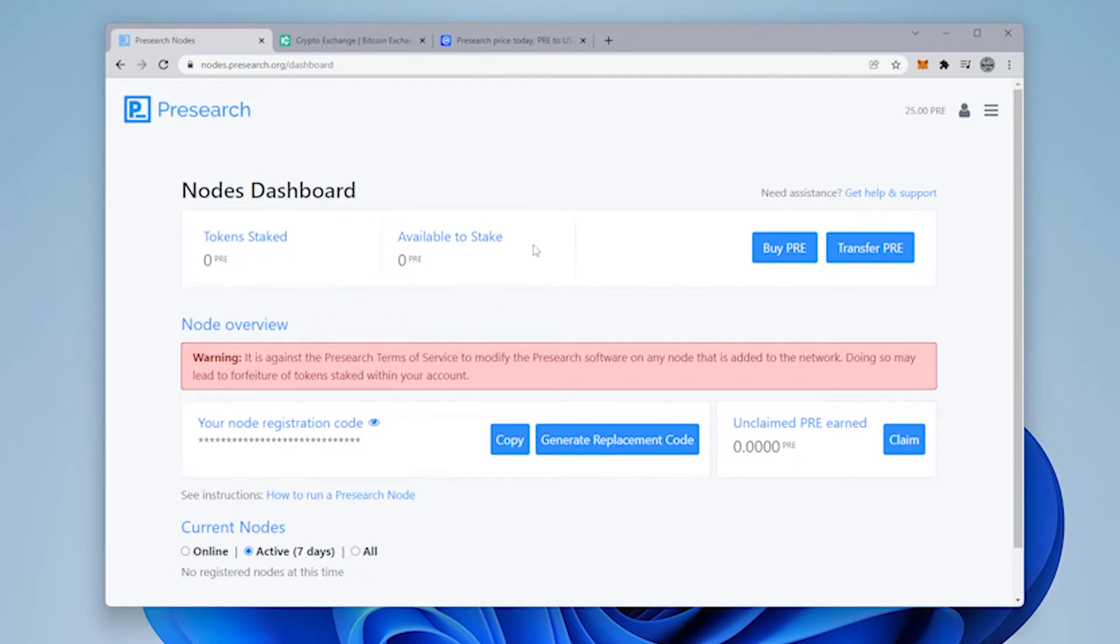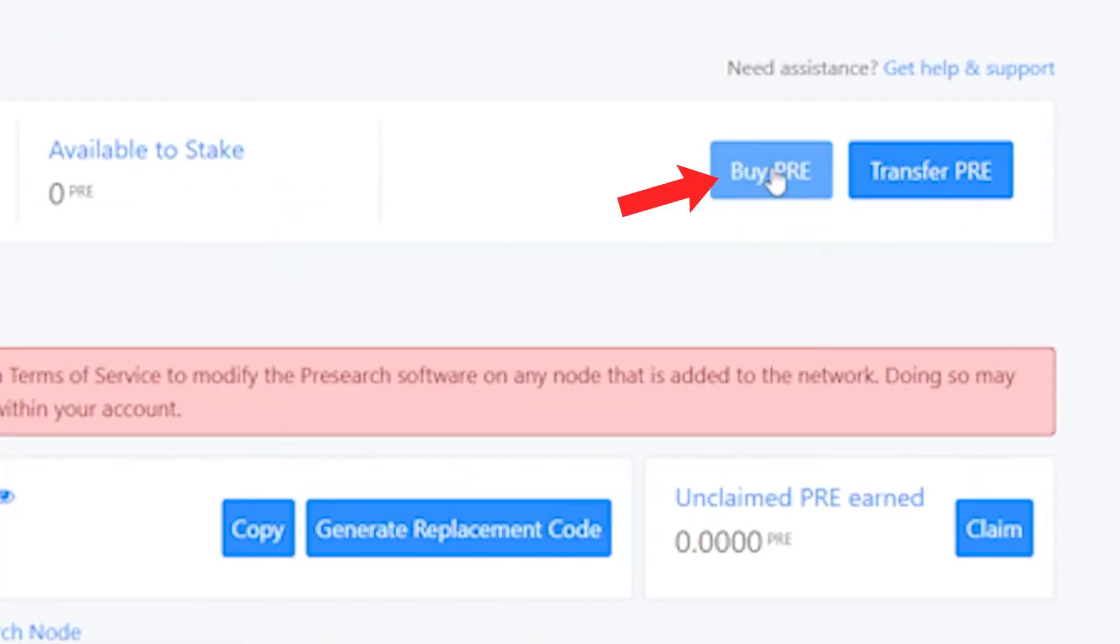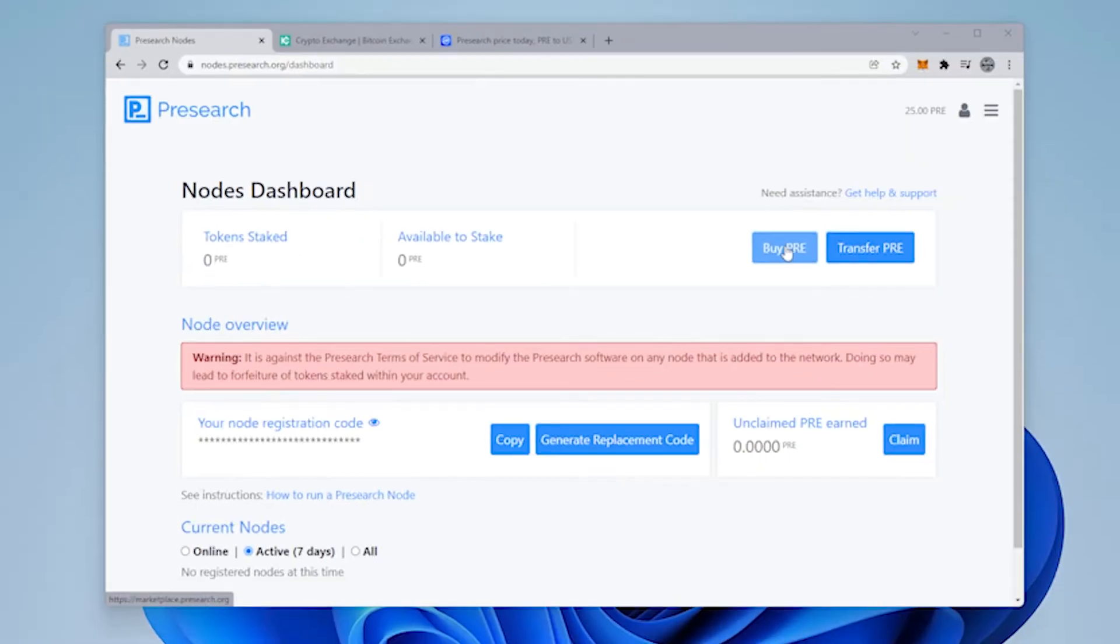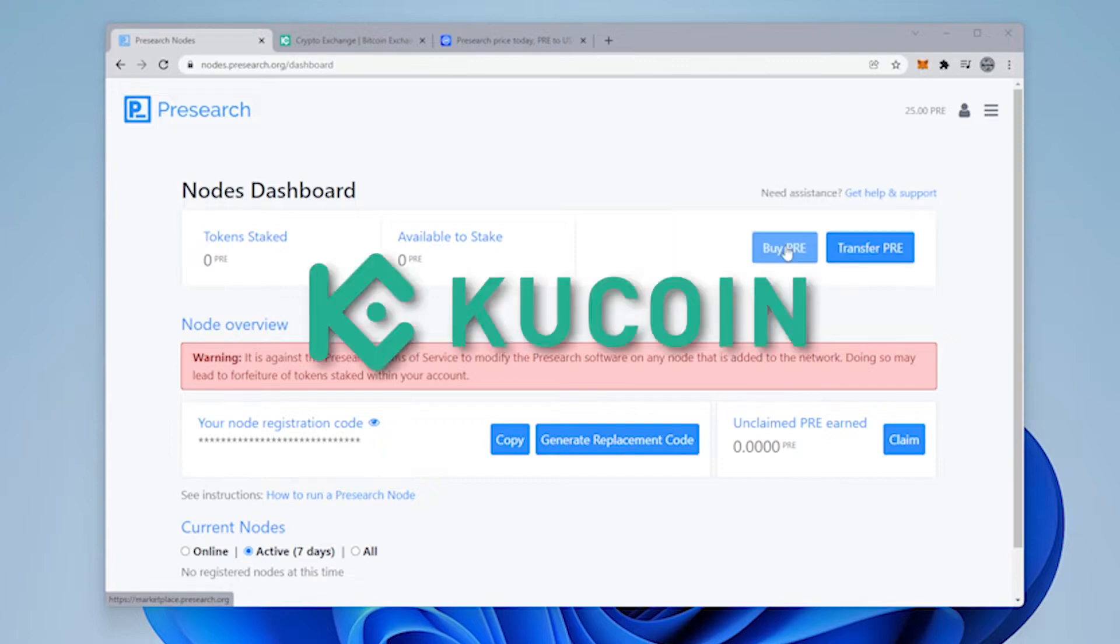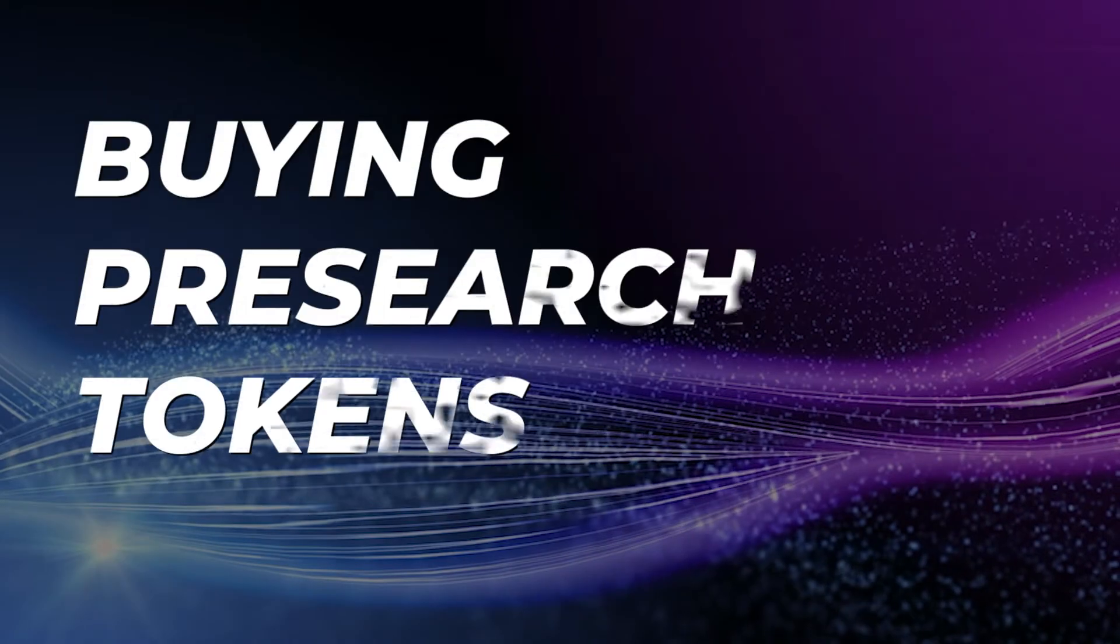Now, you can either do it directly through the website by clicking on buy PRE, or you can transfer it. I was unsuccessful using my credit card. Maybe it's because I'm in Canada. If you have better luck, go ahead and you can do it there. If not, we're going to use KuCoin to purchase some PRE and transfer it into our node.